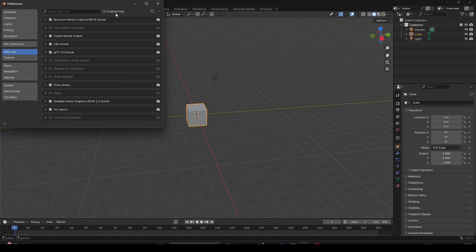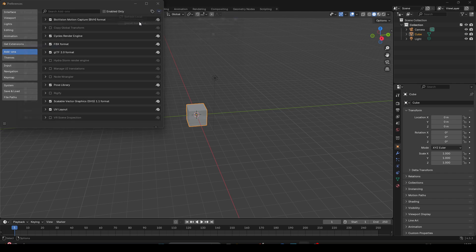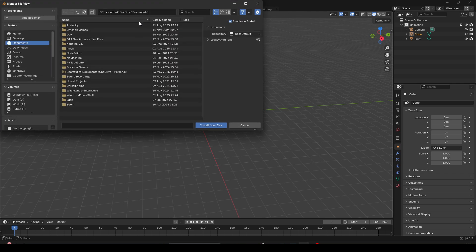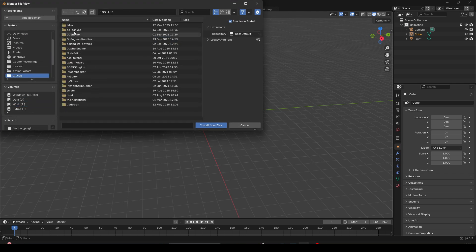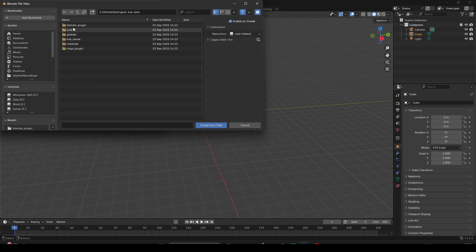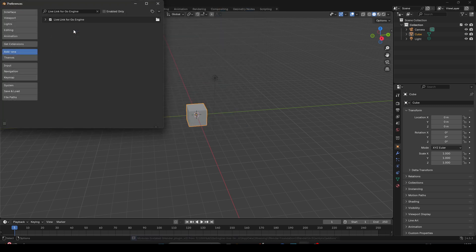In that preferences window, go to the add-on section. At the right top, you will see the down arrow. Click on it to display install from disk option. Click on it. Find the blender plugin.py file you downloaded on the disk and click on install.